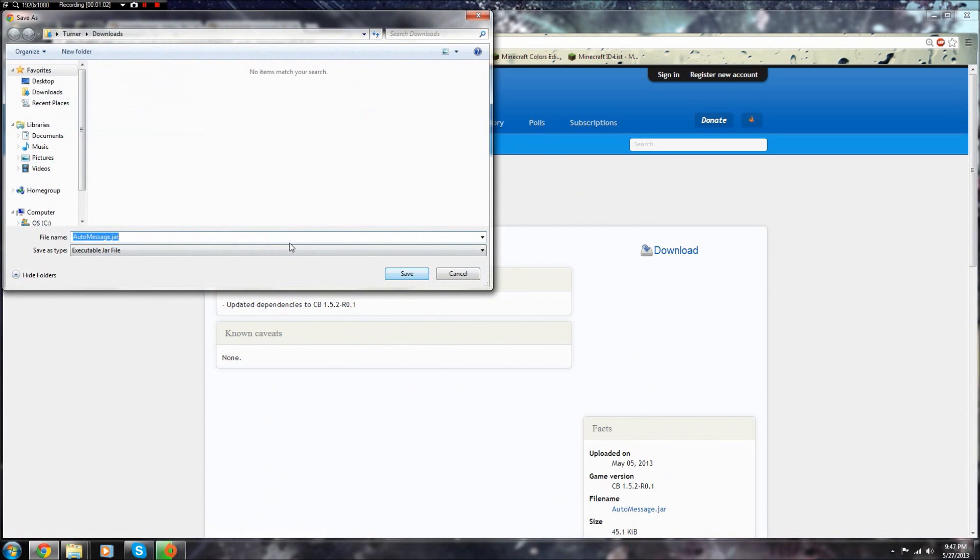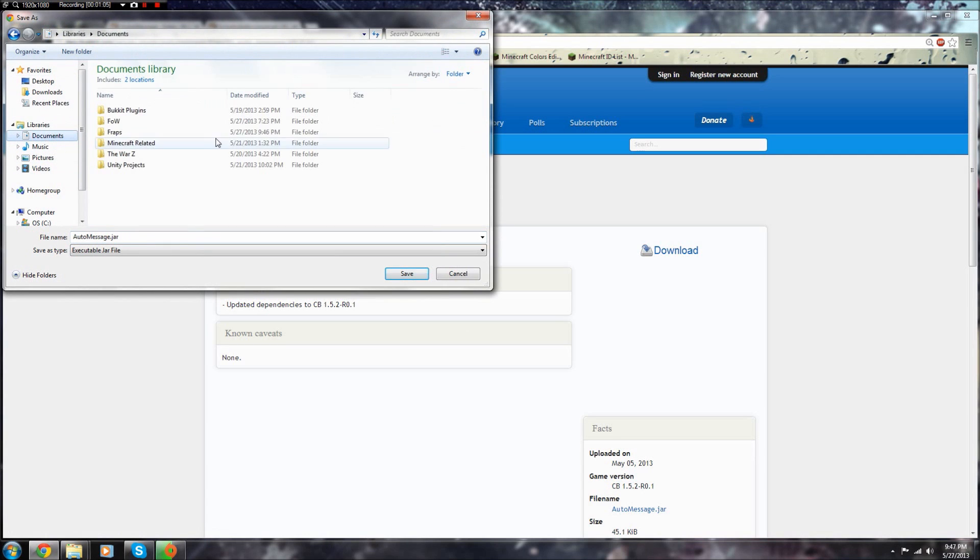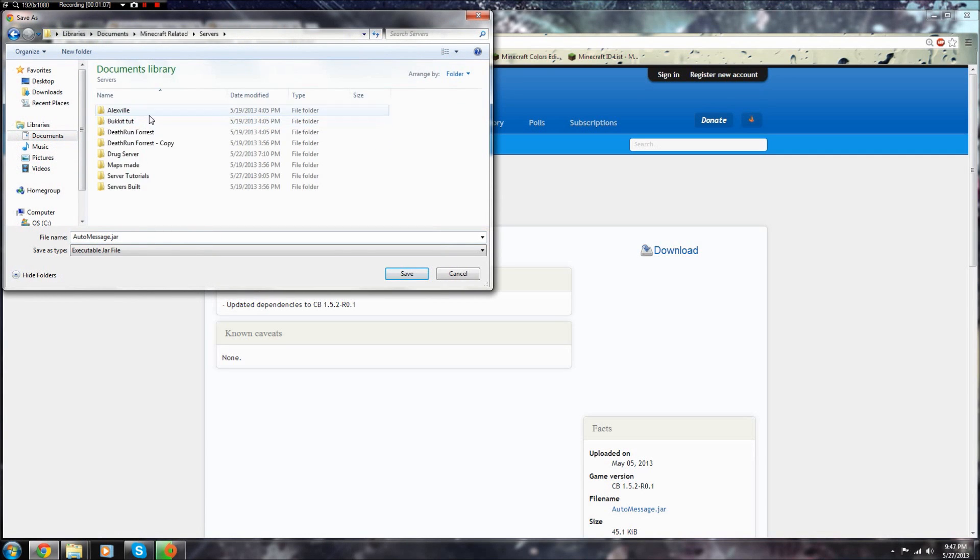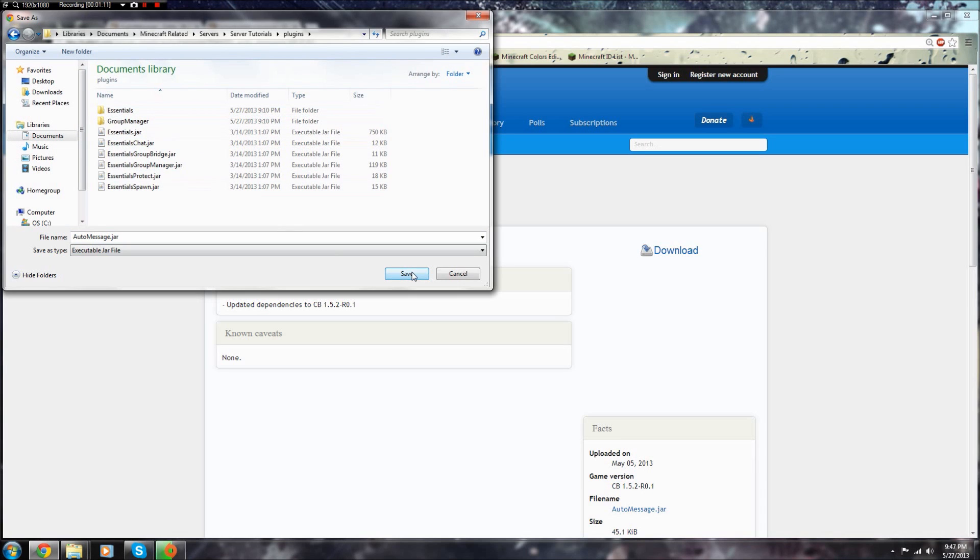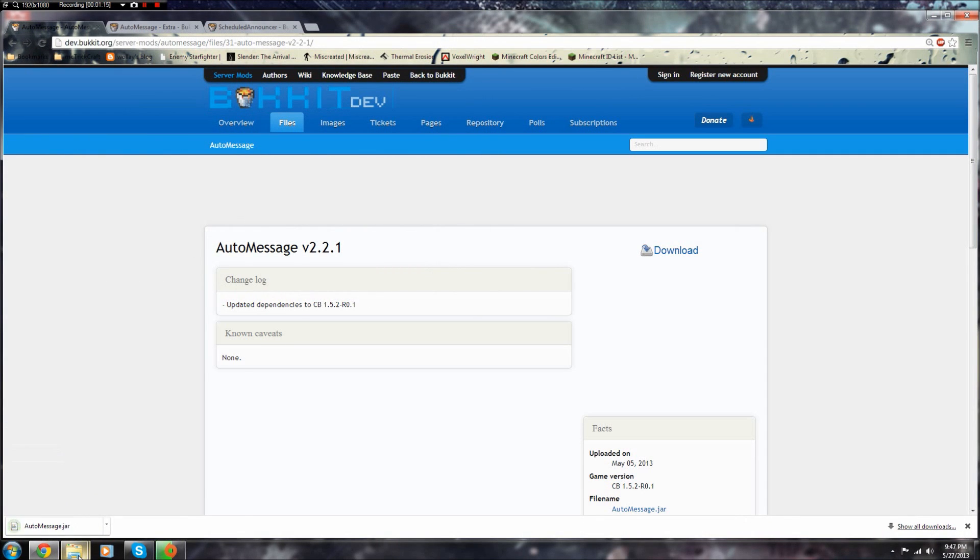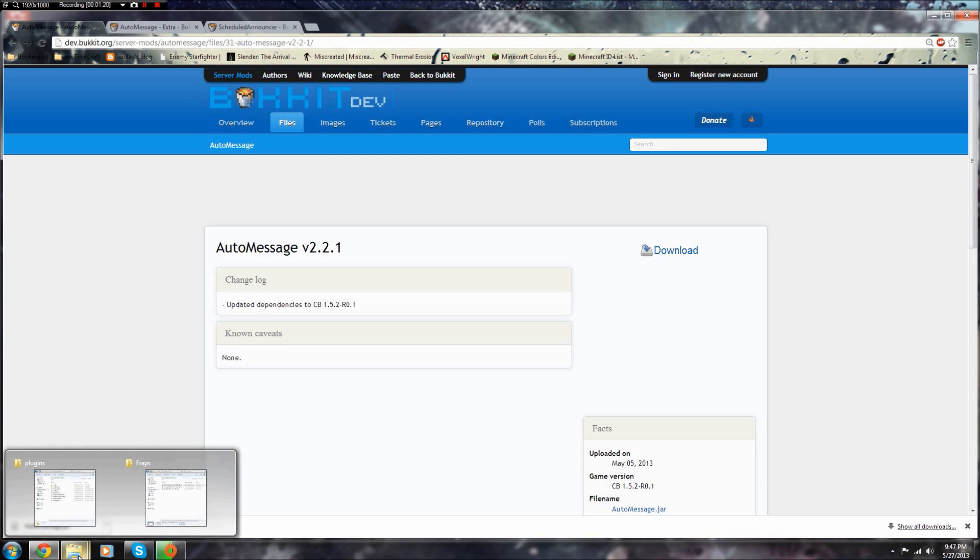Then go to wherever your server directory is located. So plugins, and for this you need Permissions plugin, so you can use whatever. I just have a simple Group Manager.